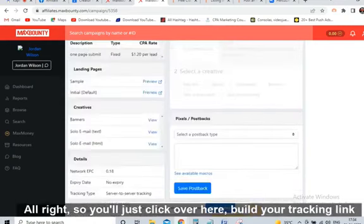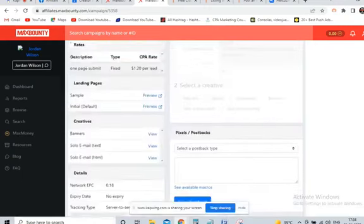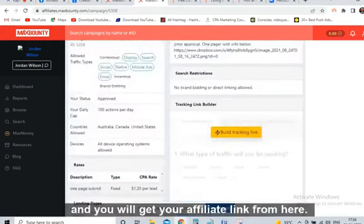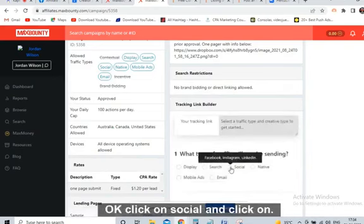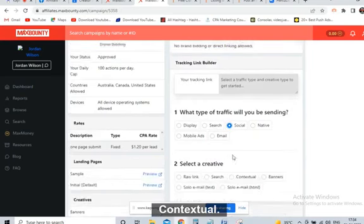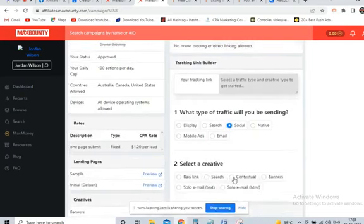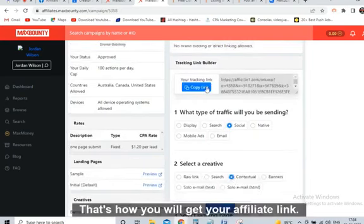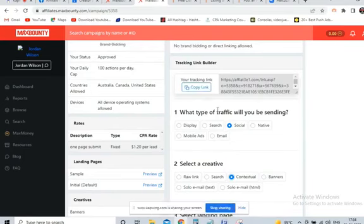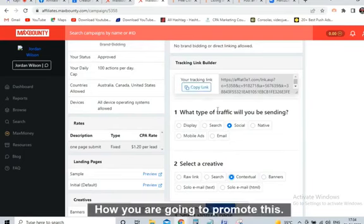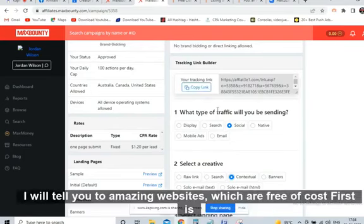Click over here on 'Build Your Tracking Link' and you will get your affiliate link from here. Click on 'Social' and click on 'Contextual' — that's how you will get your affiliate link. Just copy this. Now I will tell you two amazing websites which are free of cost to promote this.